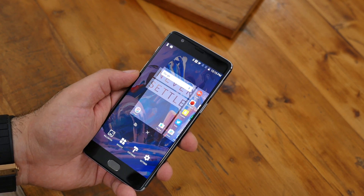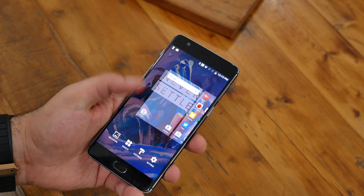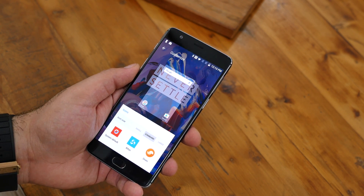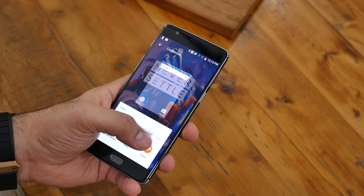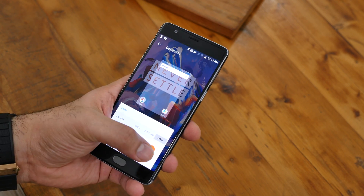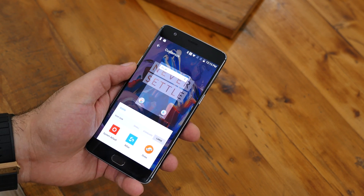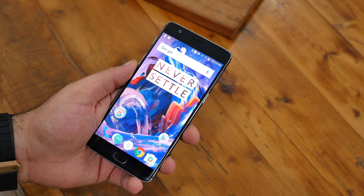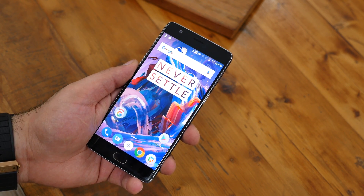You can also press down on the home screen and go into Customize. You get a bunch of icon types so you can change between system default, round, or square icons, and you can also increase or decrease the icon size.